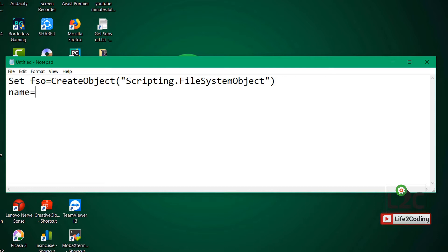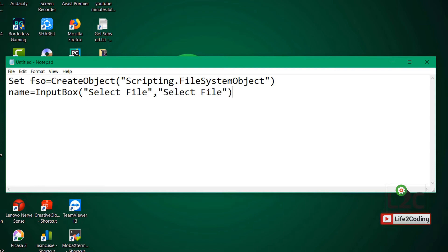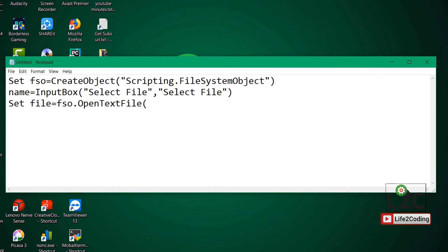The input box is where the user will put the name or location of the file. So we create an InputBox with a title like "Select File" and store the result in a variable called name. Then we use the file system object to open that text file, passing in the name that the user entered in the input box.